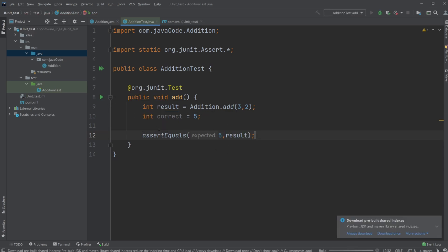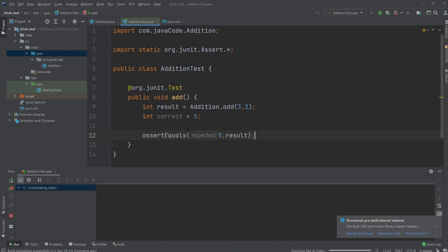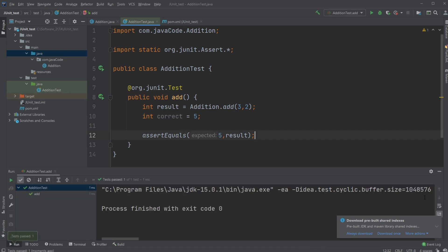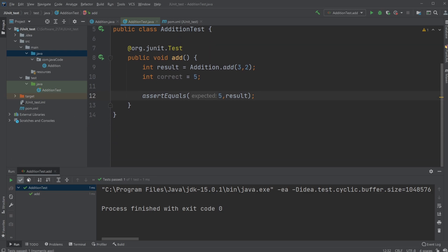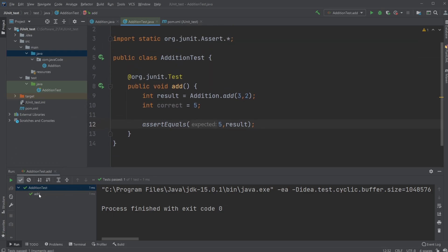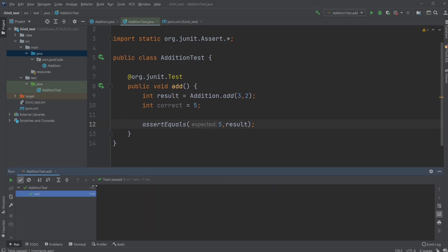And we would now run our test. And as you can see down here, we are running an addition test because of the class, and we're running the specific test add. And in this case it passed. So test passed, and we have one of one.